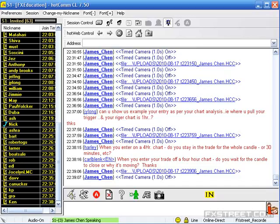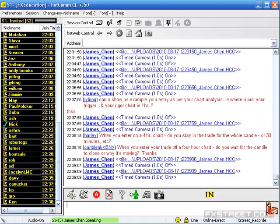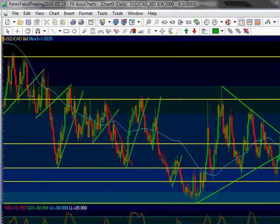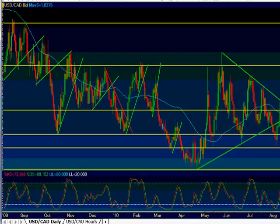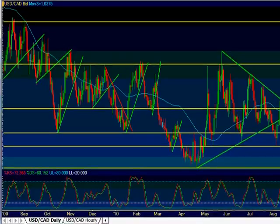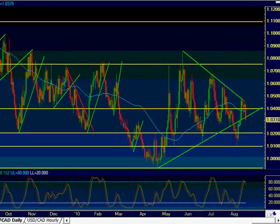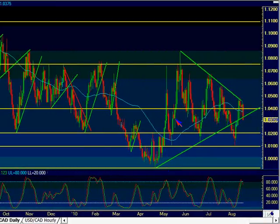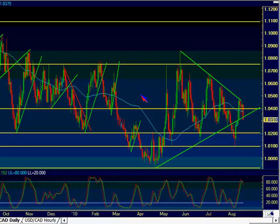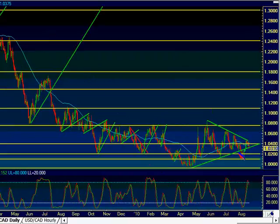Now let me show you where patterns fail. This is USD/CAD. If you look at my analysis from a while back, there's a big triangle consolidation here. USD/CAD has been in a sideways consolidation for a very long time. If you take a look at this daily chart, we've been in consolidation for a long time. I was looking for a break on either side because there's no real trend here.